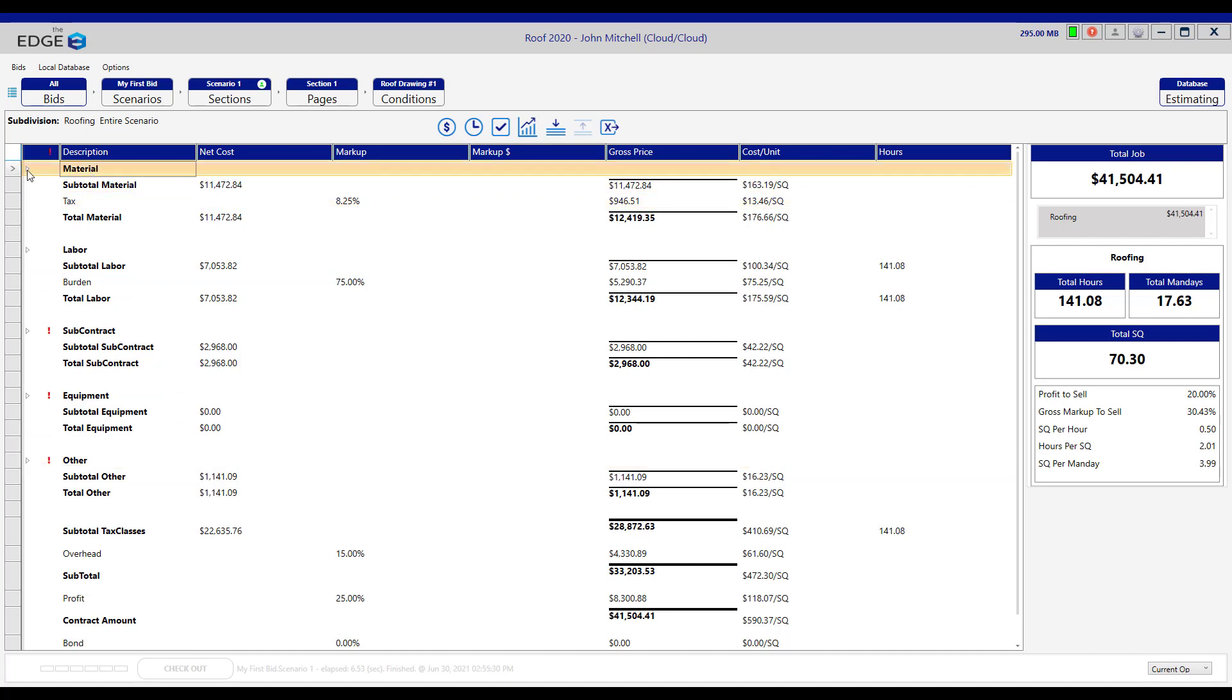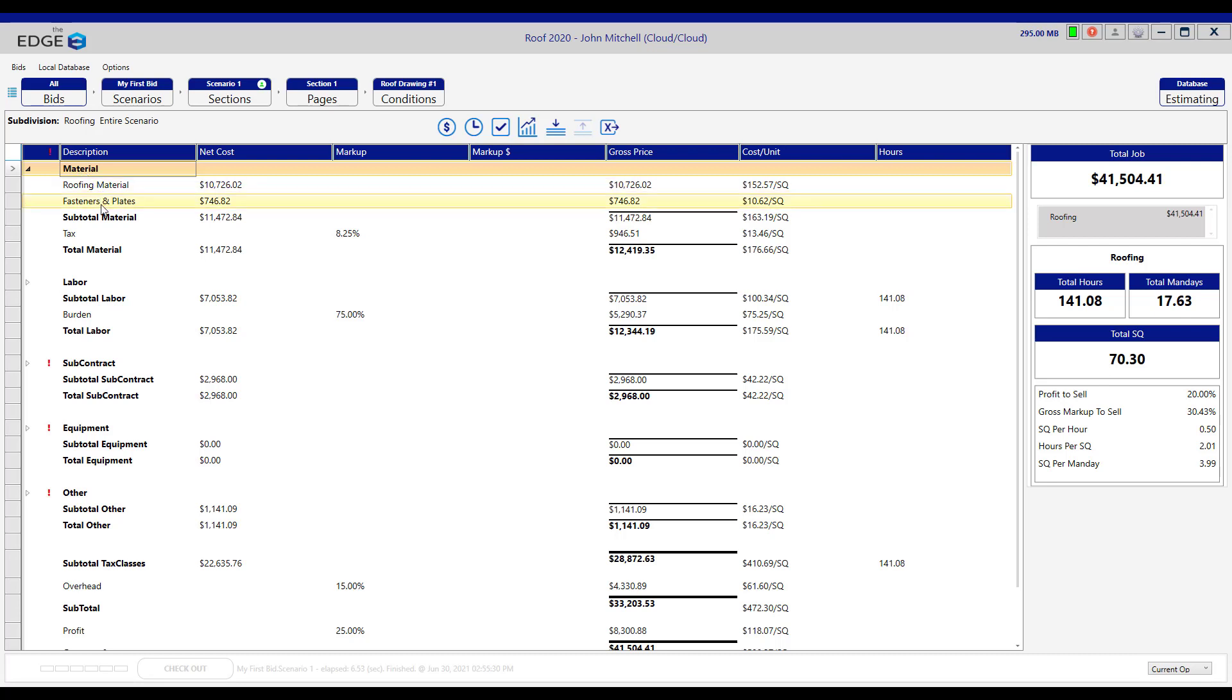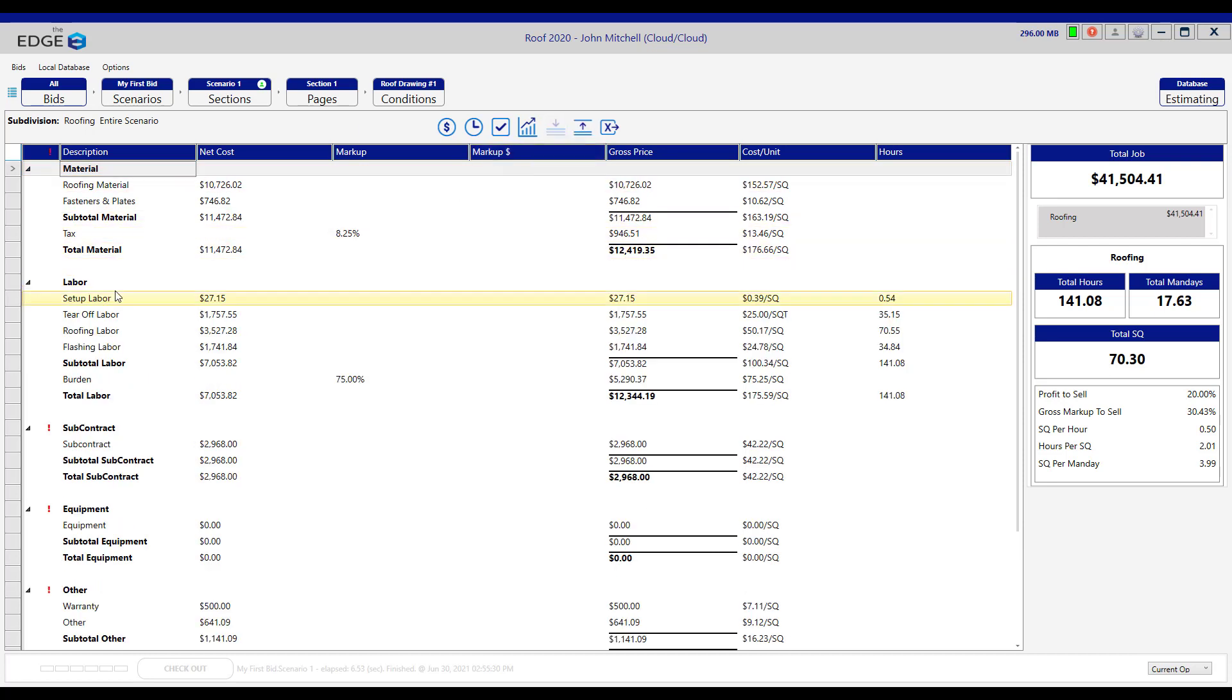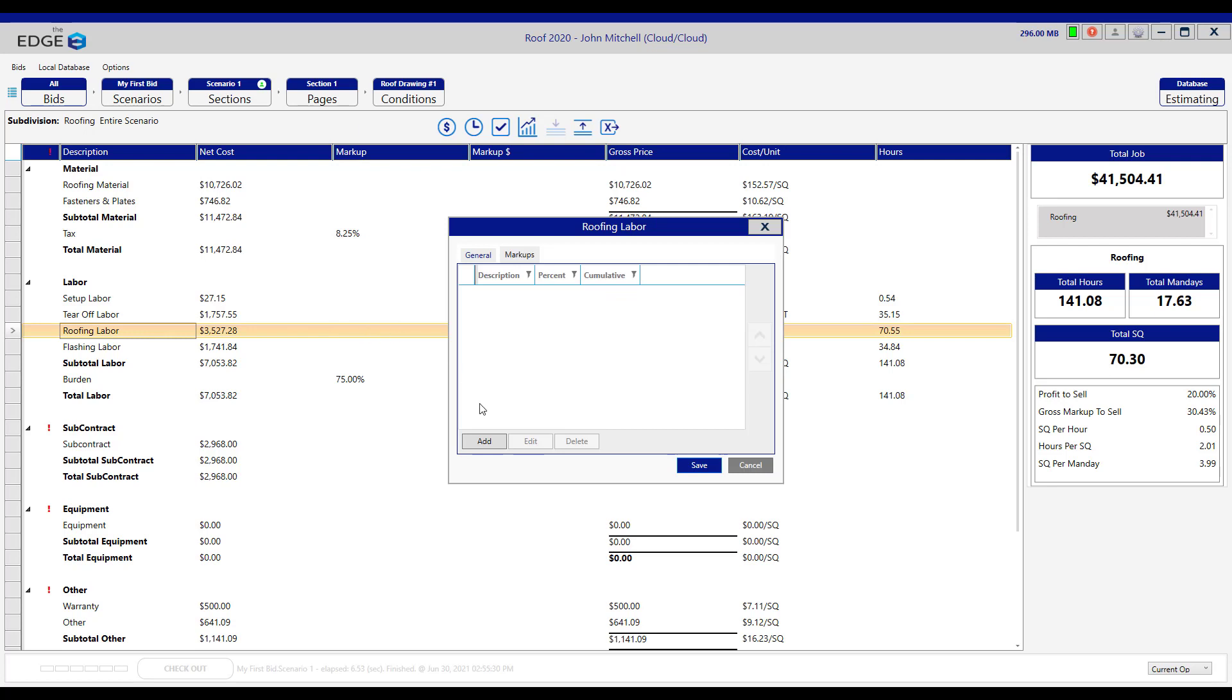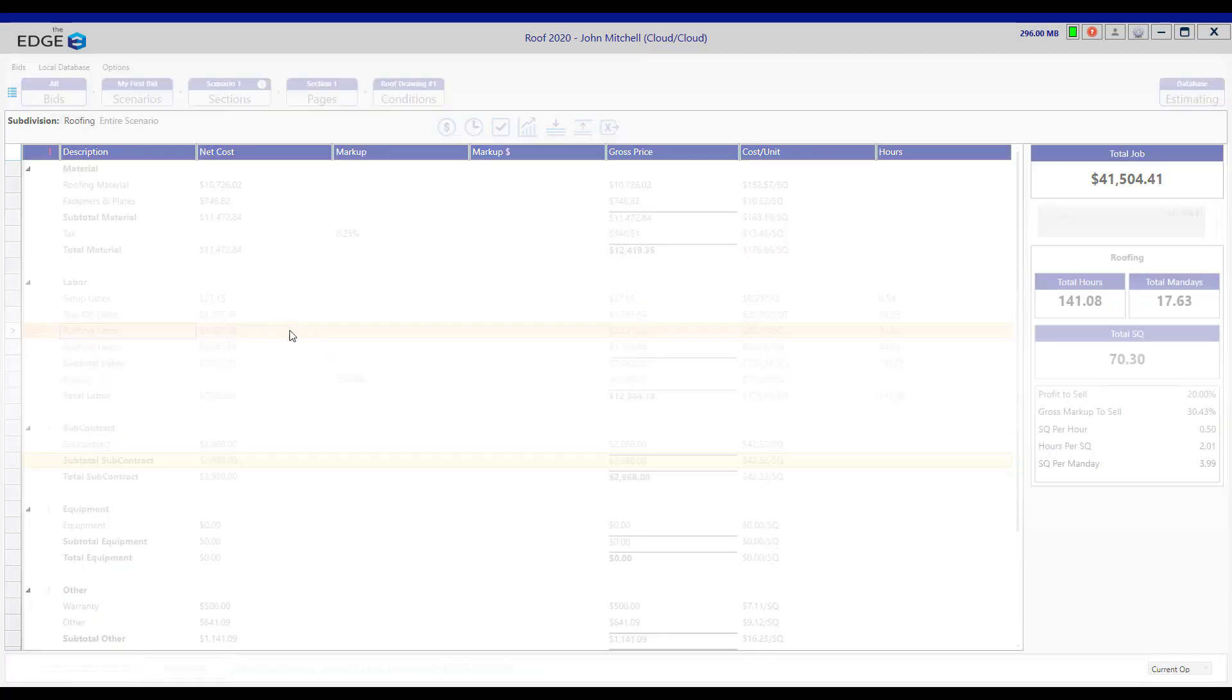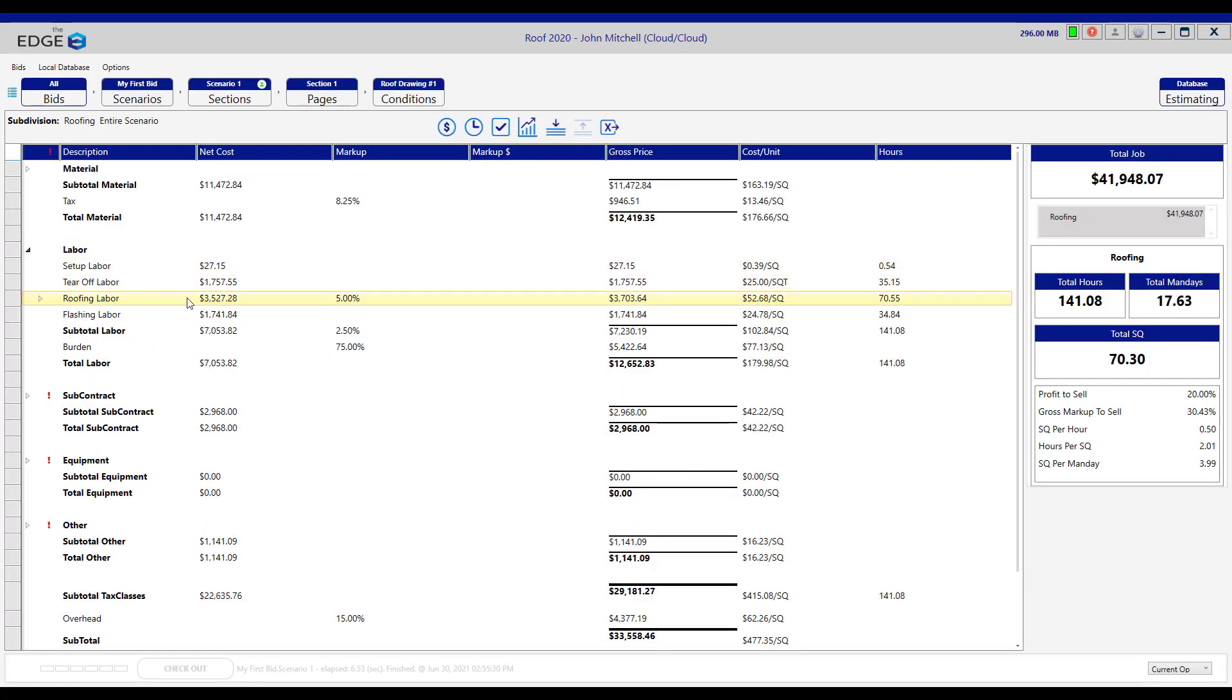You can expand out a tax class, and if you do, what you'll see under them are user codes. We can click here to expand all the tax classes, and you will see user codes under the tax class. It's rare, but it is possible to add a markup to a user code. All you'll need to do is double-click on that user code and add a markup, and add a percentage, and click save and save. And now you have a user code markup as well.